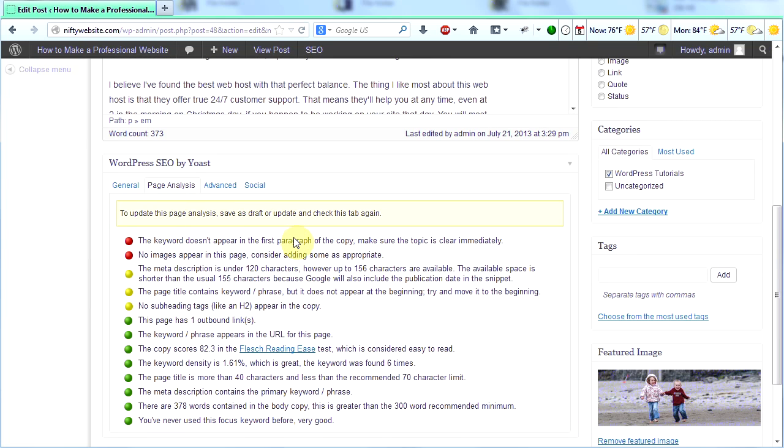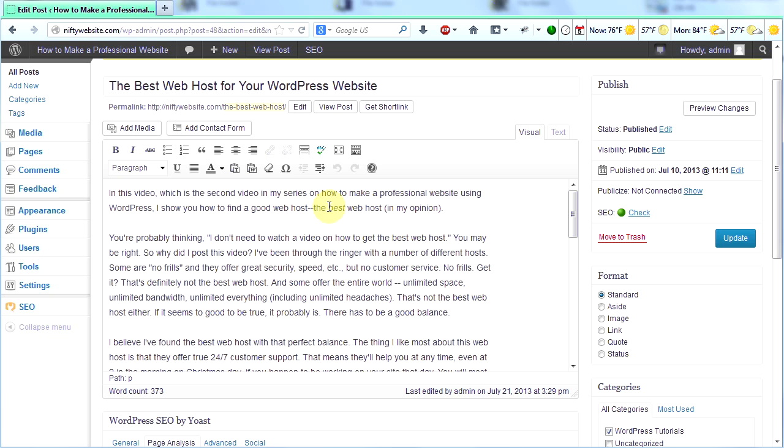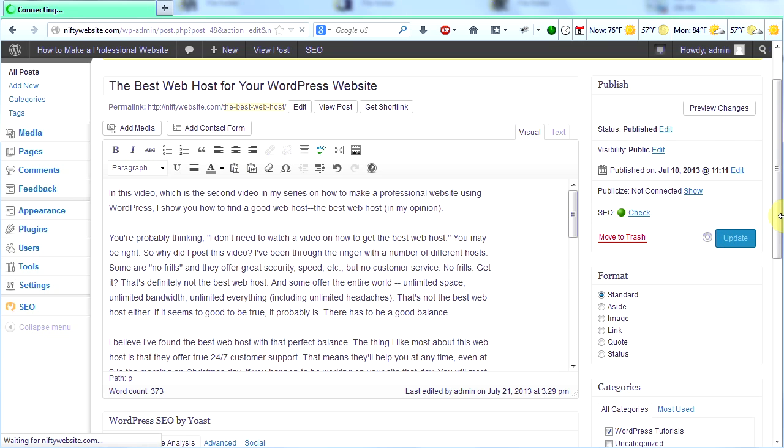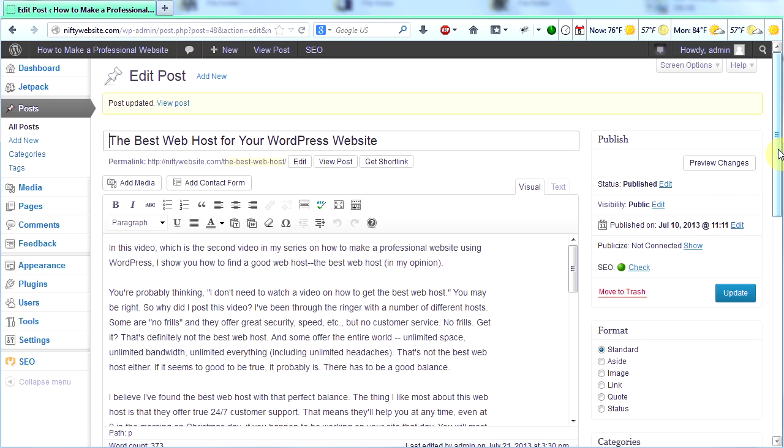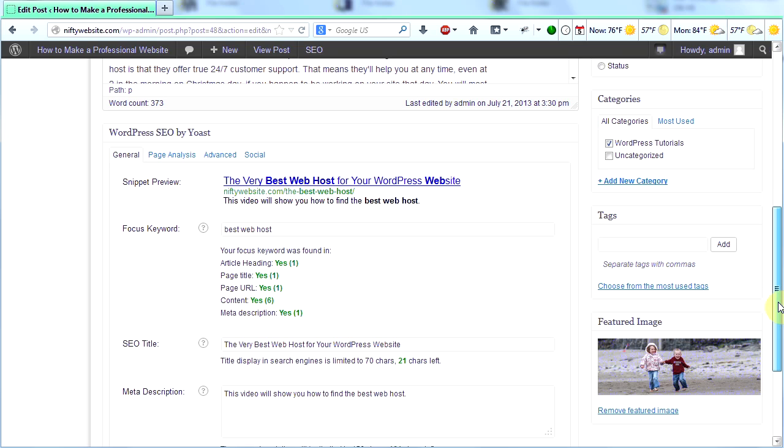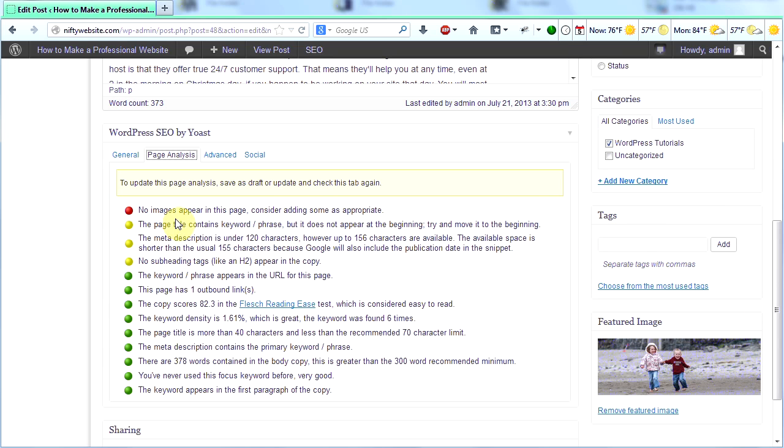So I'm going to scroll back up and look. What's interesting is I do have best web host in the first paragraph. And it says here that the keyword doesn't appear in the first paragraph. Well, it does. It's right here. What's probably happening is that Yoast is tricked because I italicized best. So let's make that not italicized. Click update and then scroll down and look at my page analysis. And that red bullet is now gone.